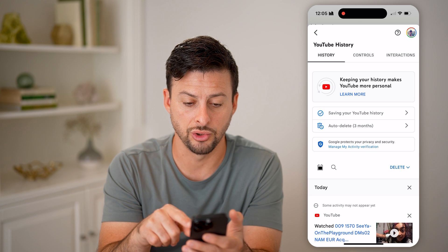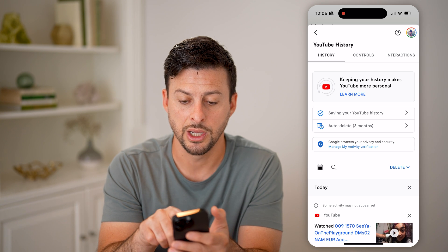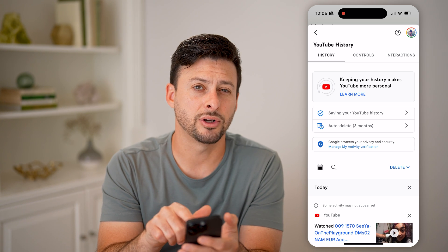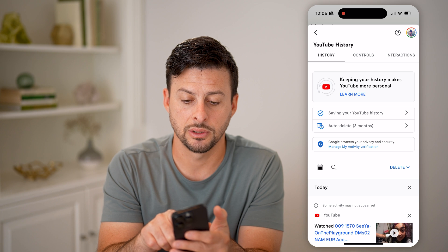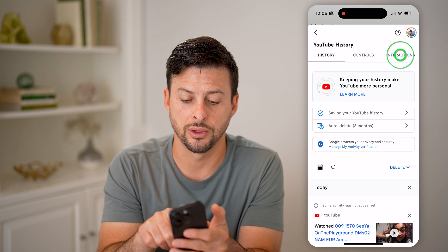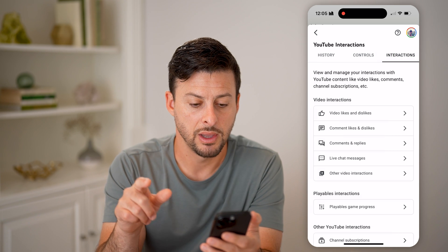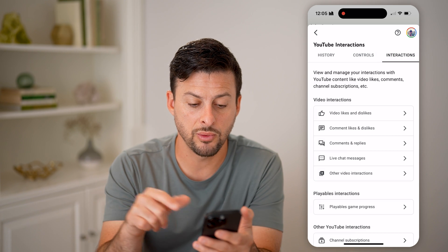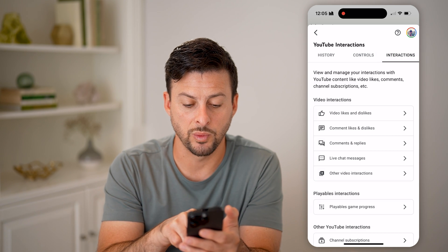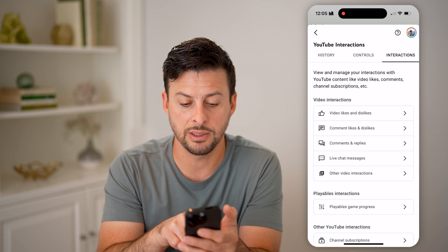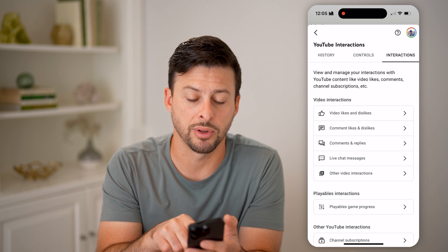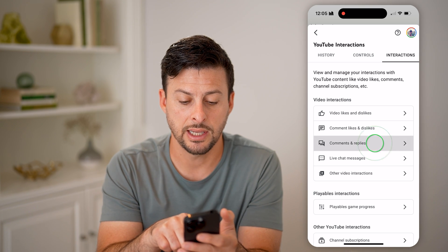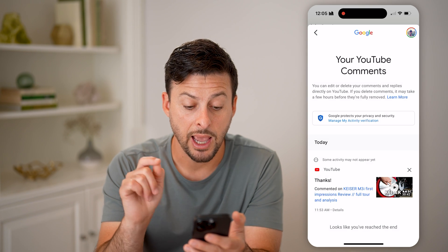This will show you your watch history, but at the very top right is 'Interactions' — let's choose that. Now finally we're at the section we want. You can see midway down is 'Comments and Replies' — tap on that.